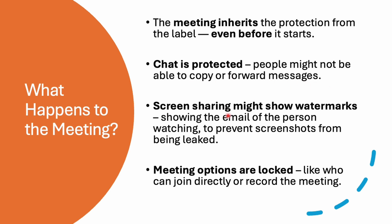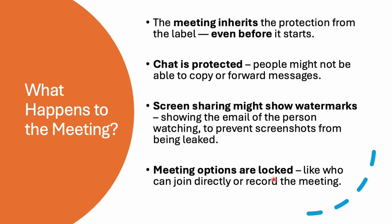Your screen sharing might show watermarks and meeting options are locked. So if the label says only managers can present, then Teams will automatically follow the rule and you won't be able to change it in the meeting.